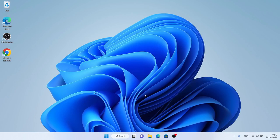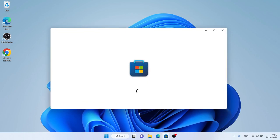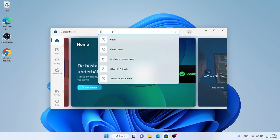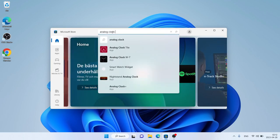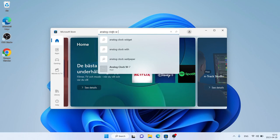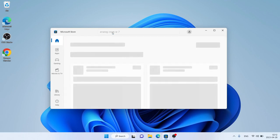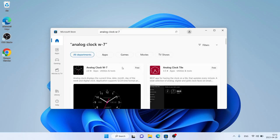Hello and welcome to Fixalt. In this video I am going to show you how to download and install Analog Clock W7 for Windows. Let's begin. First, open Microsoft Store, then search for Analog Clock W7. As you can see, this is Analog Clock W7.